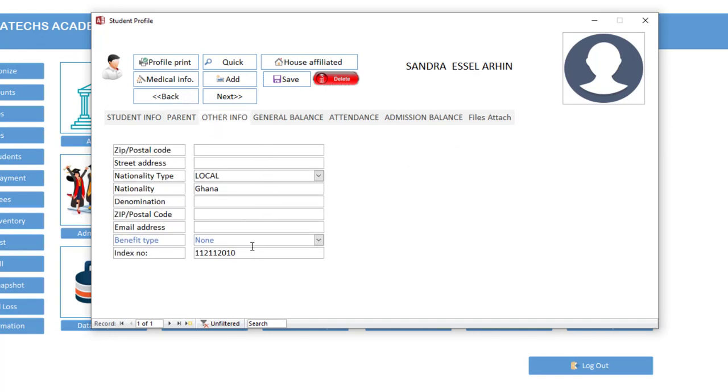So now that we are done, we click here to save this record. If you can also come in here to add some couple of information for this child, then we have the street address, nationality, type, nationality, denomination, then zip code, email address, then scholarship benefit type, then the index number. So this is the index number of the child which will be used in exams.